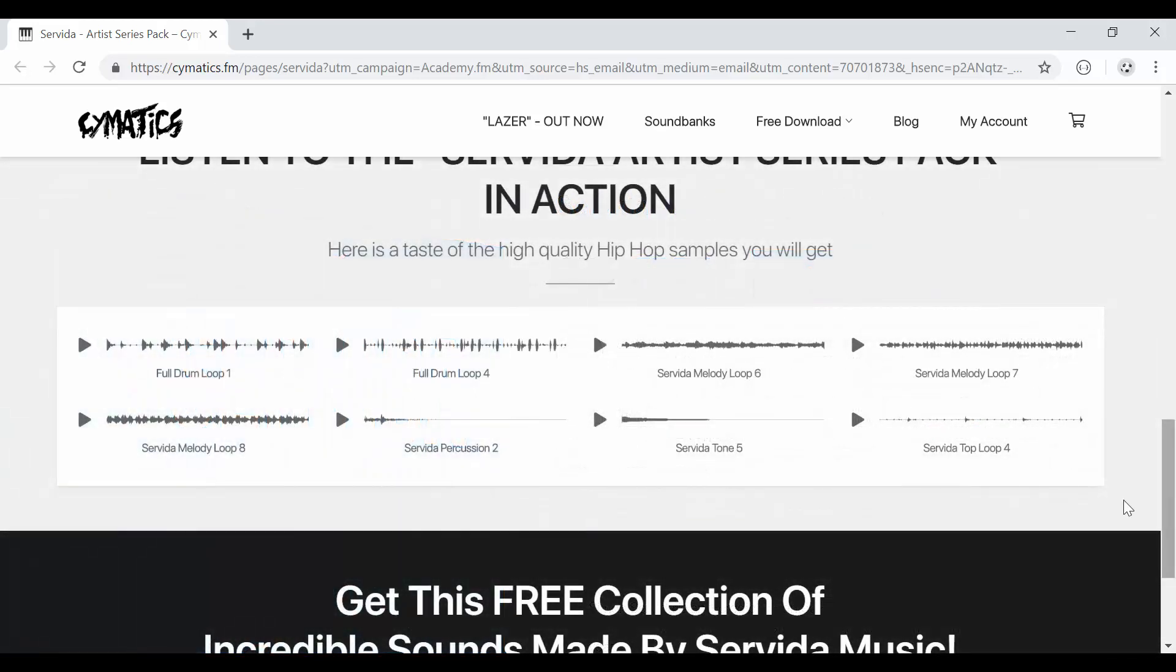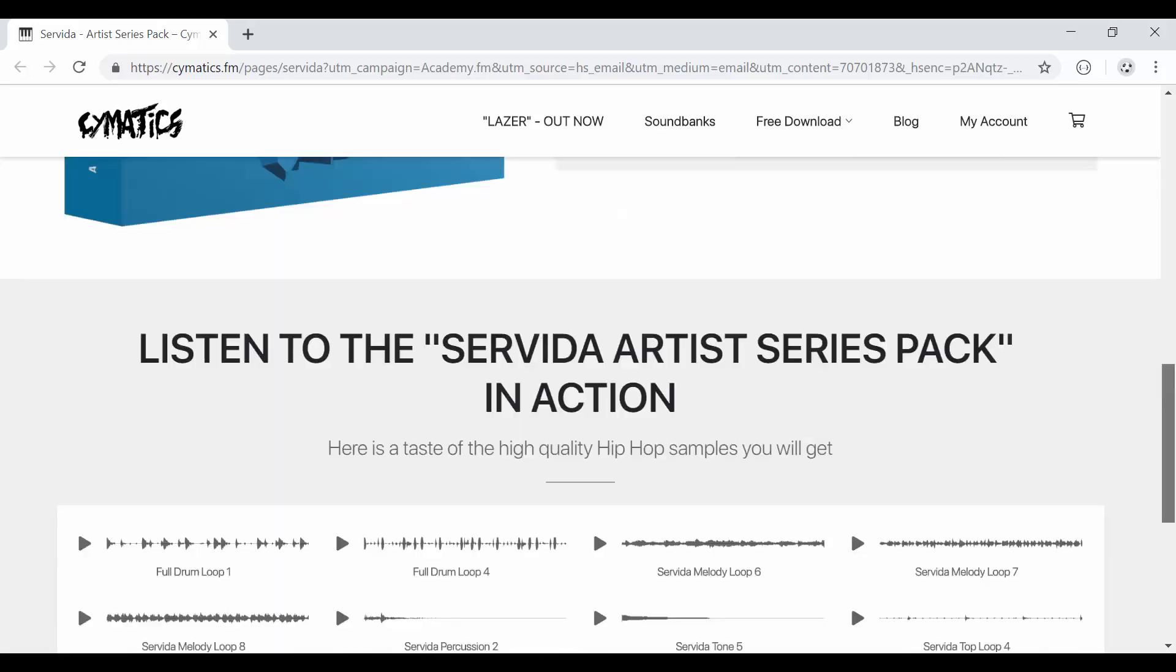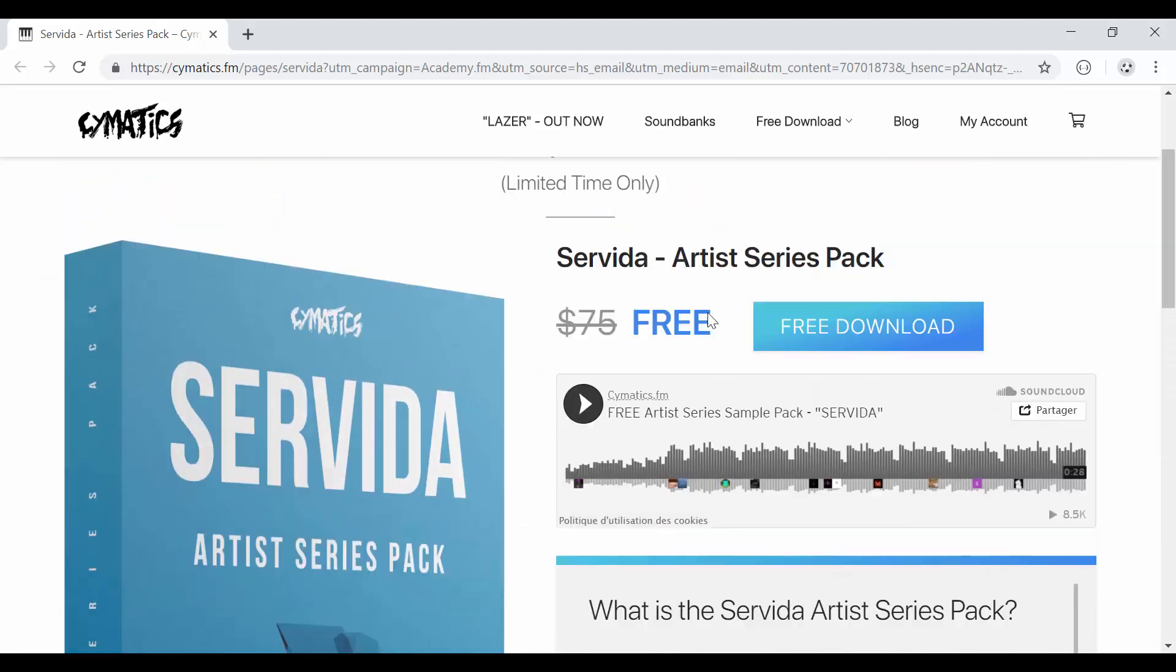It comes with beats, drum loops, and some tones, and you can download it for free right now instead of paying $75.